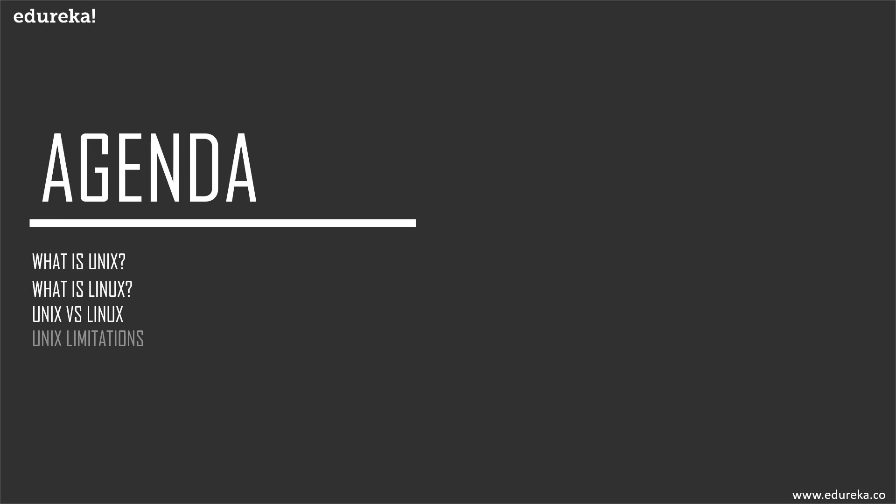First, we're going to talk about what these two operating systems are - what is Unix and what is Linux. Then we'll reach the meat and potatoes of this module: Unix versus Linux, a head-to-head comparison between both OSs. We'll then discuss the limitations of both, and finally look at the market for these operating systems.